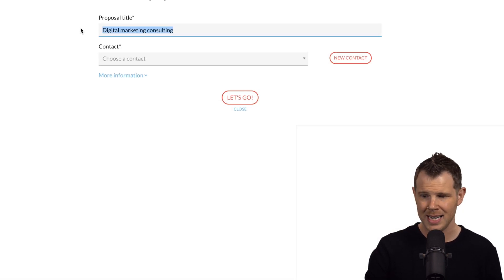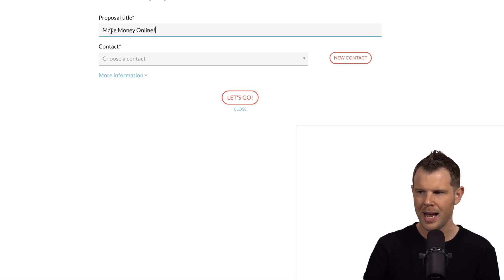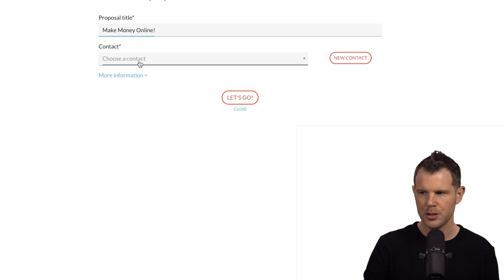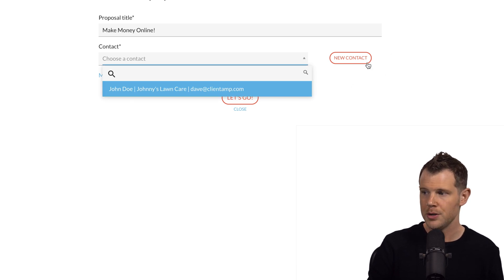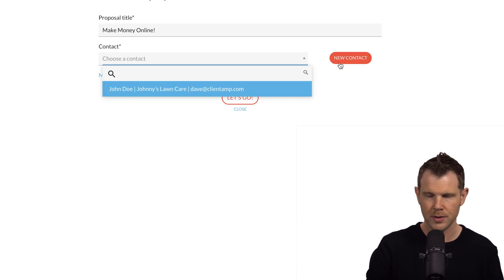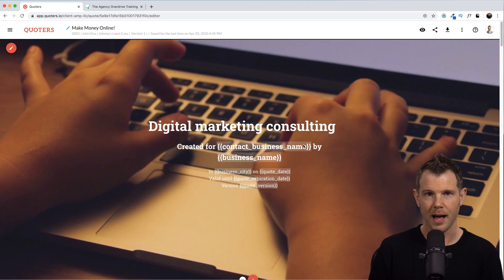I need to give it a name. I'm going to call it Make Money Online, and I will assign it to a contact. If you had not created a contact, you can do that right from this screen, but I did it a little bit earlier to save time. Let's go.